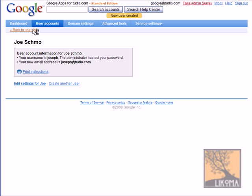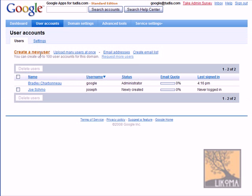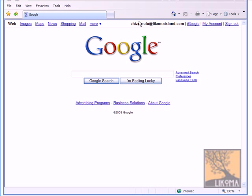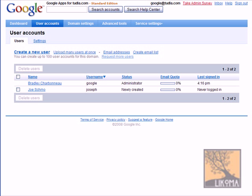So Joseph now exists as an email. Actually his username is Joseph, so that would be his email, joseph.toodla.com. Now what I'm going to do is to show how to get his email. I'm going to switch over here to Internet Explorer. That was Firefox. This is Internet Explorer.